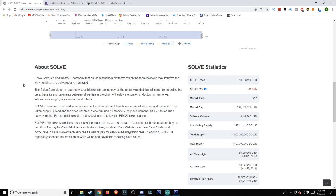According to the foundation, they can be utilized to pay for care administration network fees, establish Care.Wallets, purchase Care.Cards, and participate in Care.Marketplace services, as well as pay for associated integration fees. In addition, Solve is reportedly used for the emission of Care.Coins and payments requiring Care.Coins.